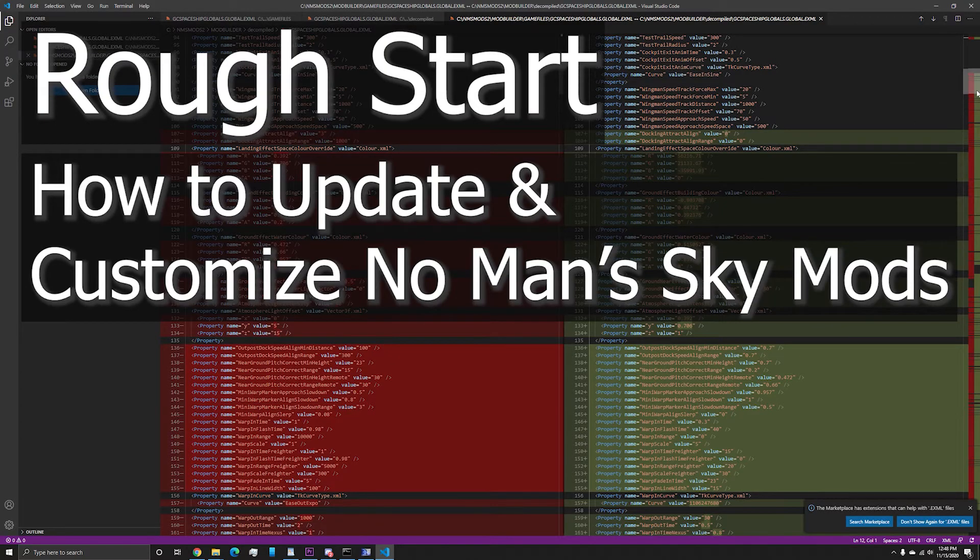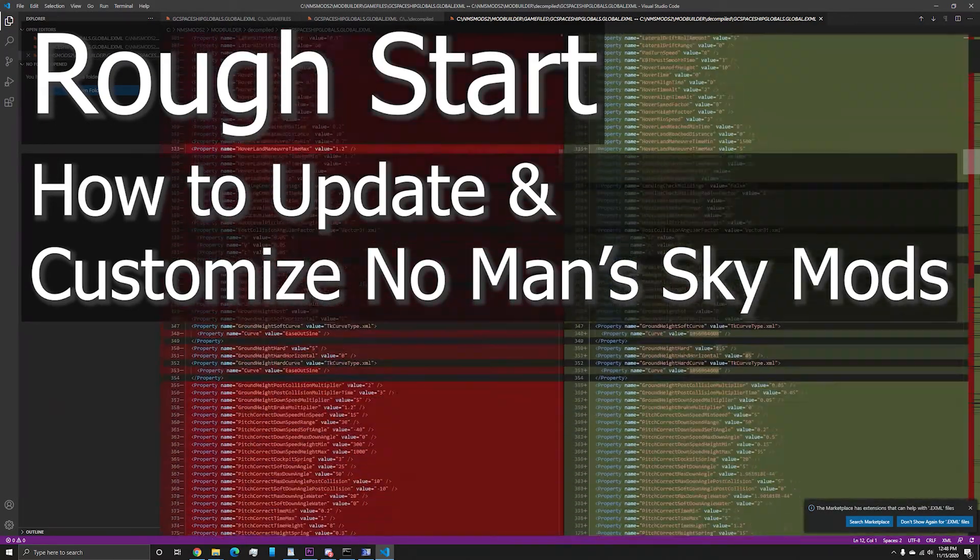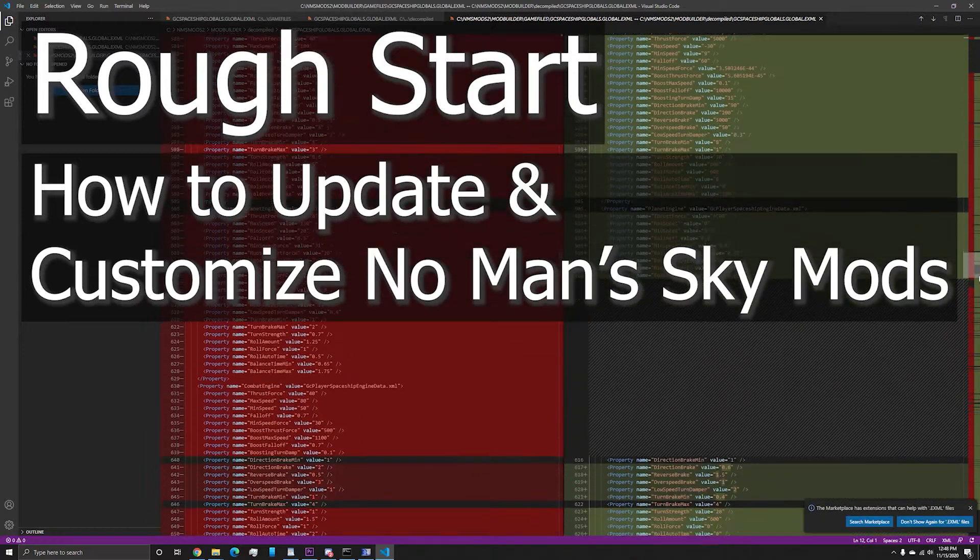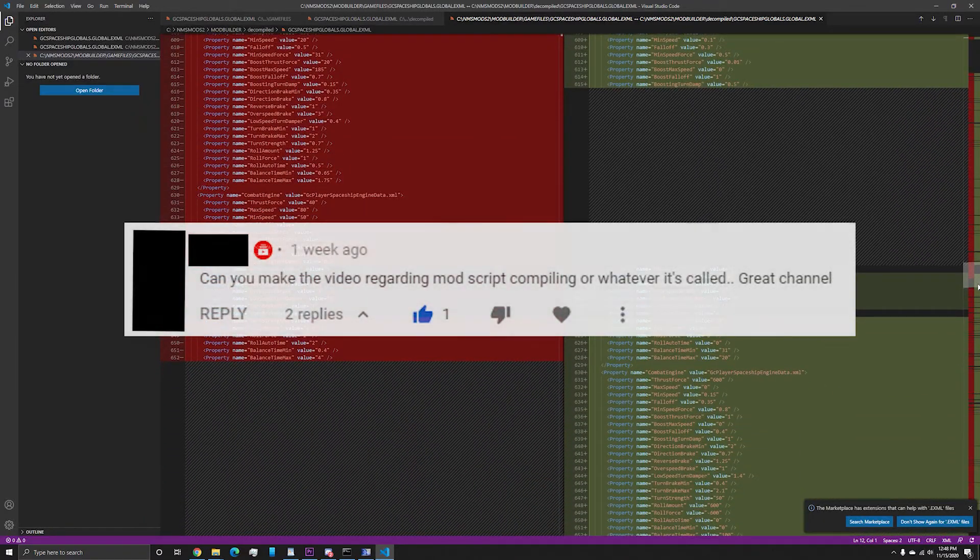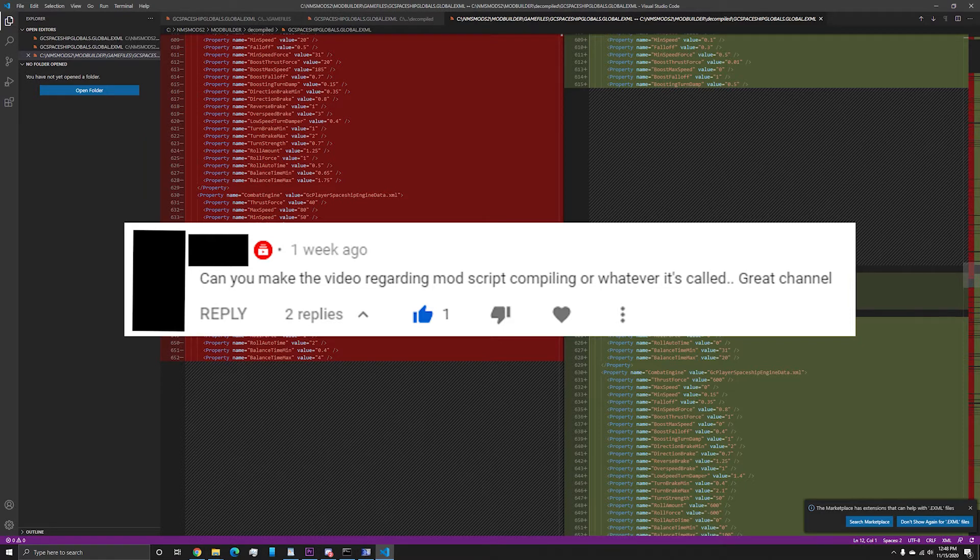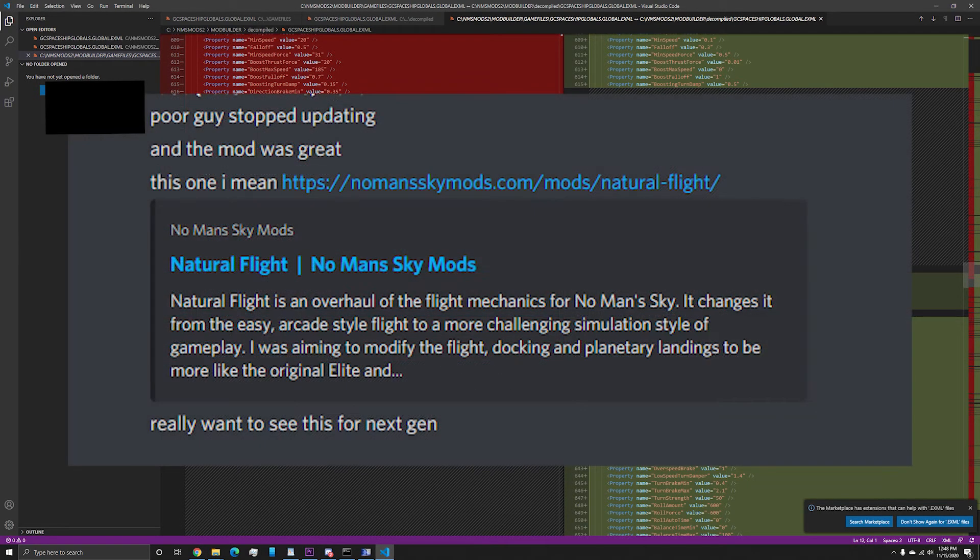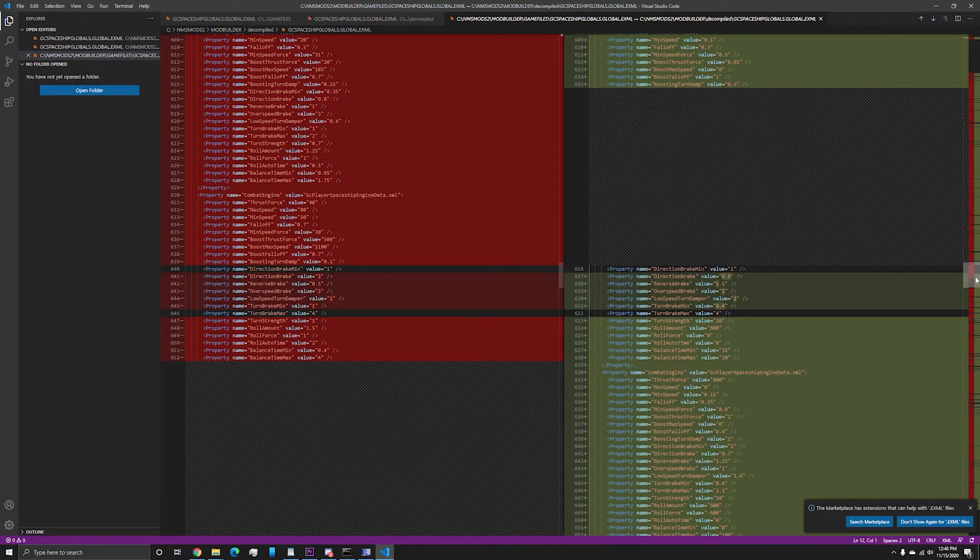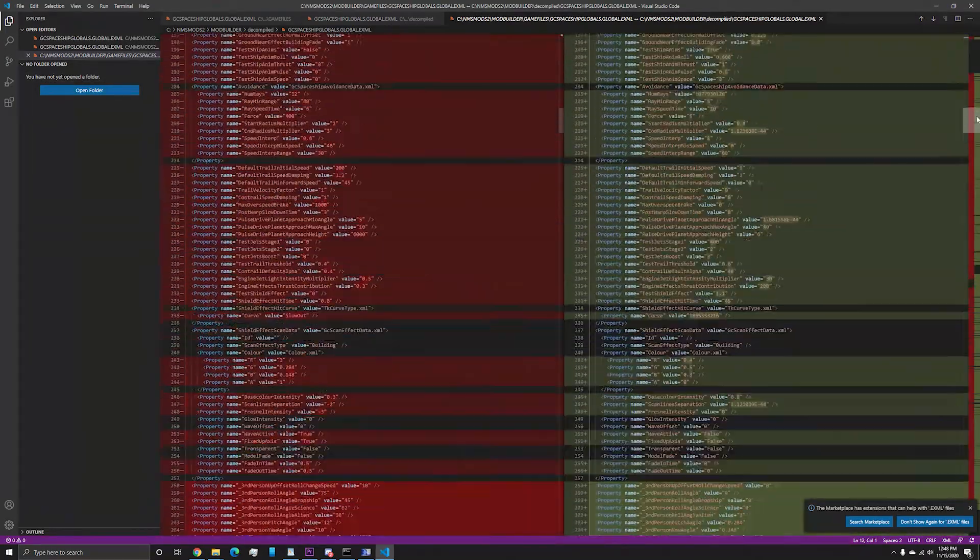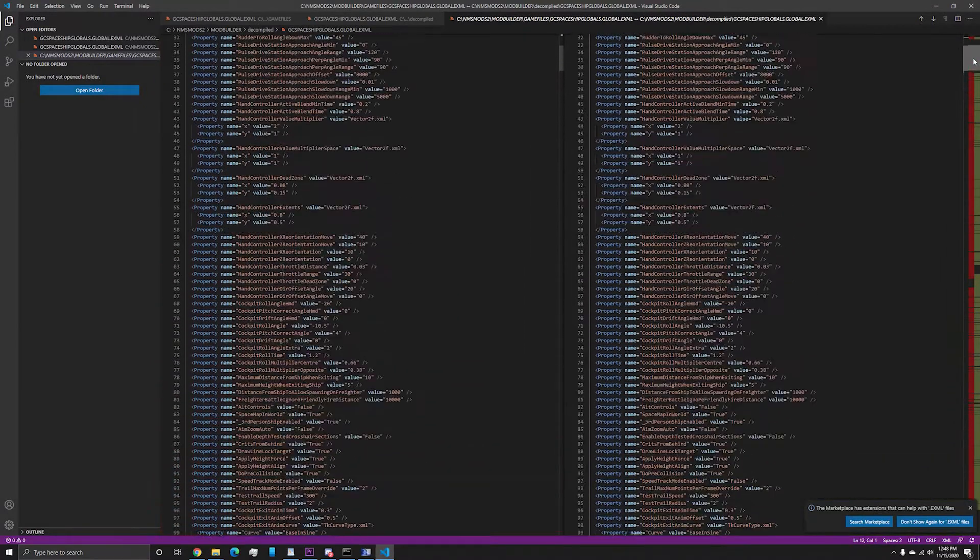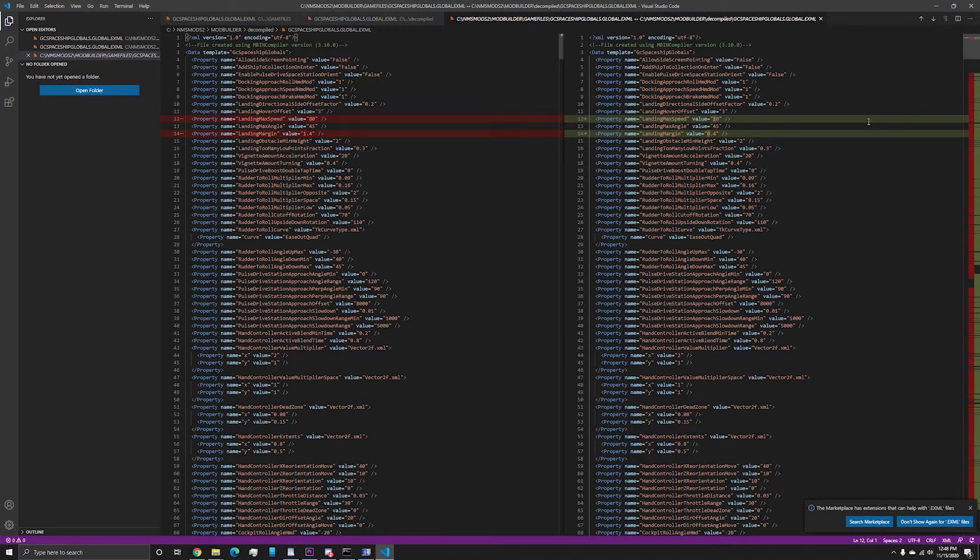I originally planned on starting this series with a very basic video covering the core of modding. However, it has been requested on one of my earlier videos and a user in our roughstart discord asked me to update one of their favorite mods. So I figured I'd hit two birds with one stone and show you the process I used updating their requested mod. If you find this video helpful, please leave a like so others can find it as well.